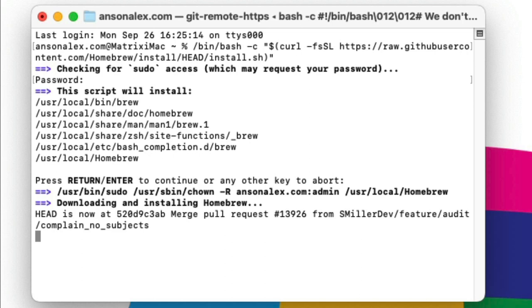You also may get to the point where you see on my screen right now where it says downloading and installing Homebrew and it just says head is now at, merge pull request, like what's going on here. It's still going so it takes a little bit of time and you just have to wait. I'm going to fast forward in the video but just be patient at this step right here.